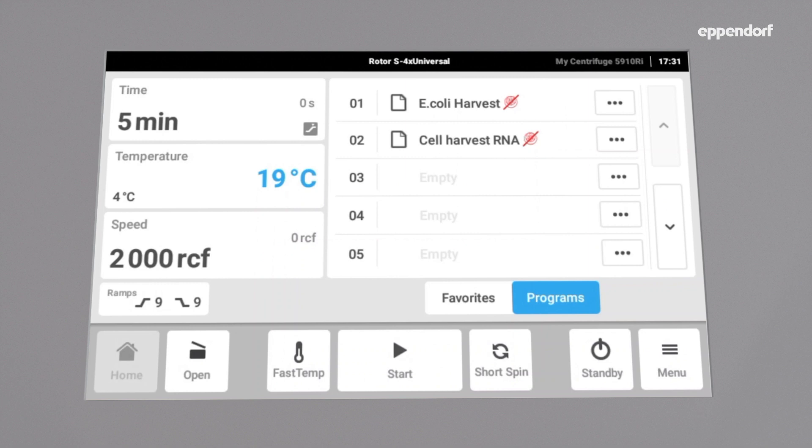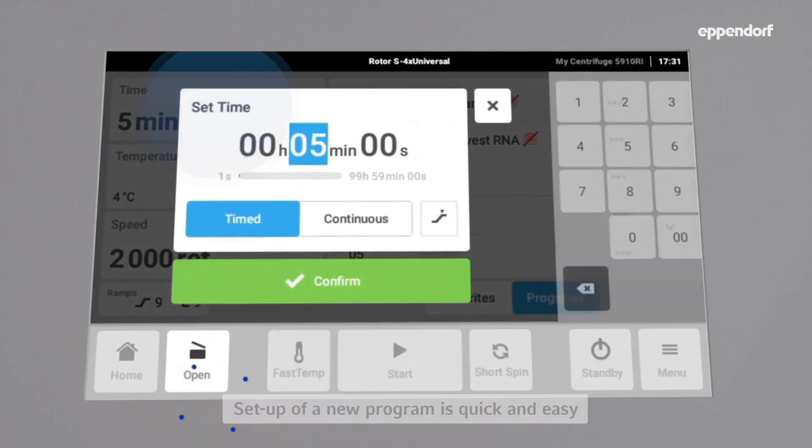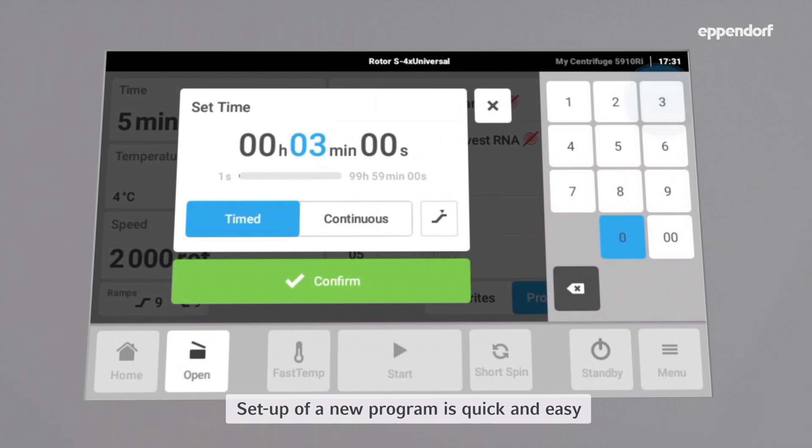for example for a FICOLE density gradient protocol, we start with the run parameters. Set the time to 30 minutes,